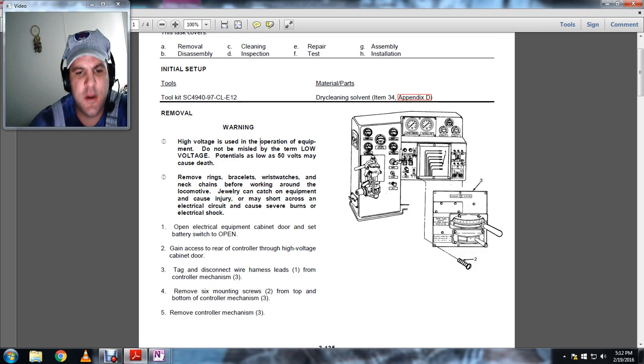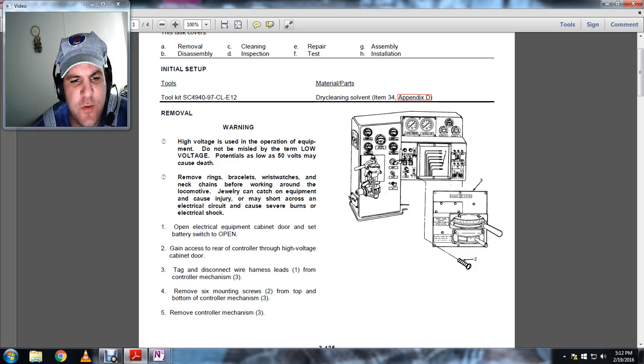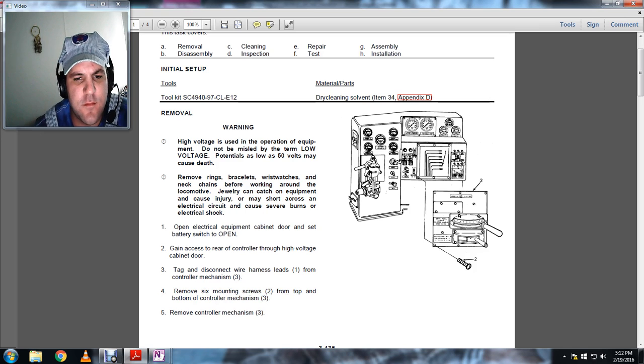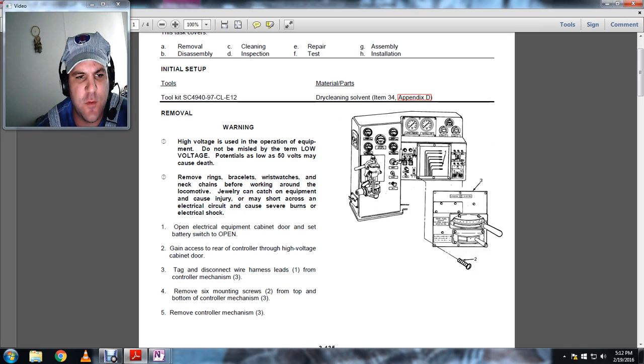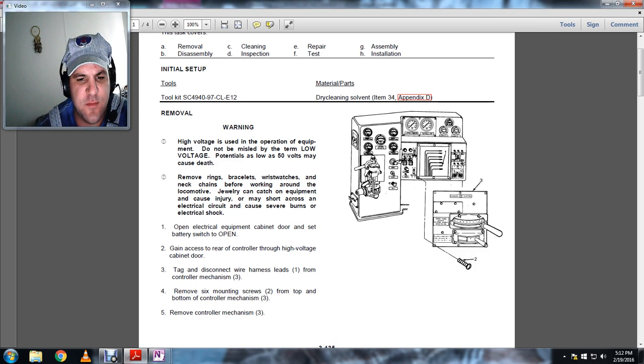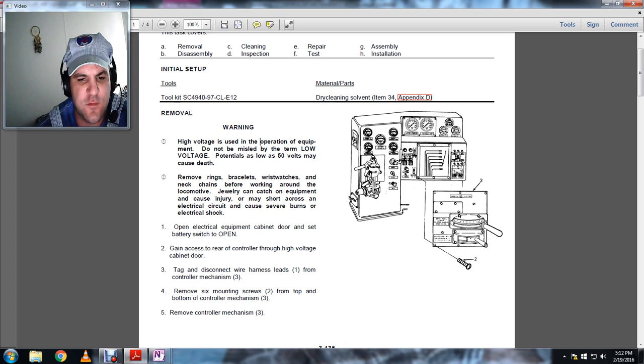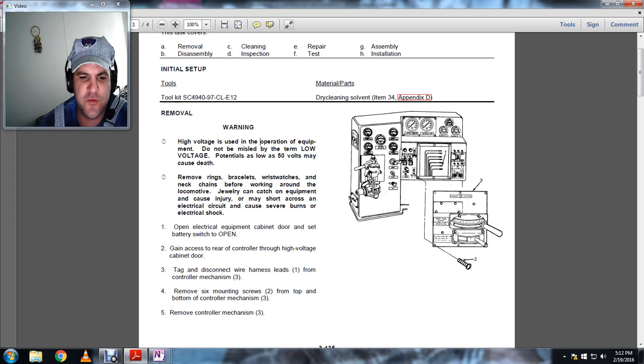High voltage warning is used. Warning: high voltage in use of operation of equipment. Do not be misled by the term low voltage. Potentials as low as 50 volts may cause death. Remove rings, bracelets, wristwatches, and other jewelry before working around locomotive. The jewelry can catch on equipment and cause injury. It may short across electrical circuits and cause severe burns or electrical shock.